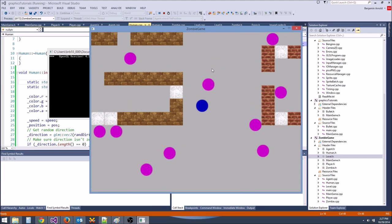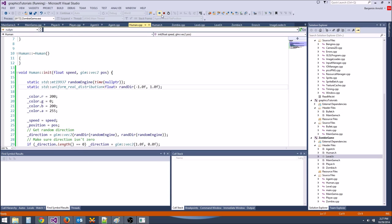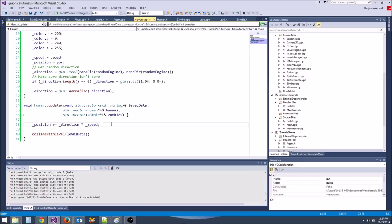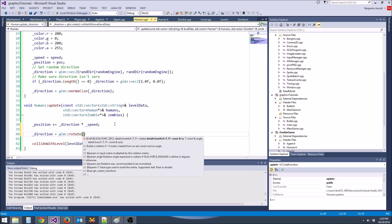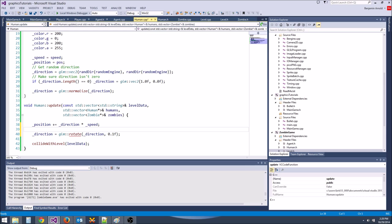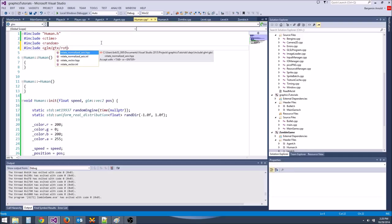How can we make them randomly change direction? We could use glm::rotate to rotate their direction vector a little each frame. Let's see what that looks like. We'll include glm/gtx/rotate_vector.hpp to get the rotate function.